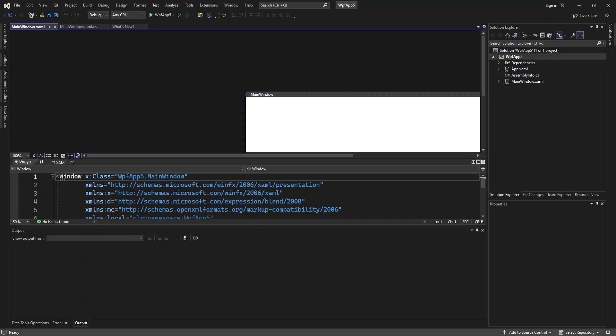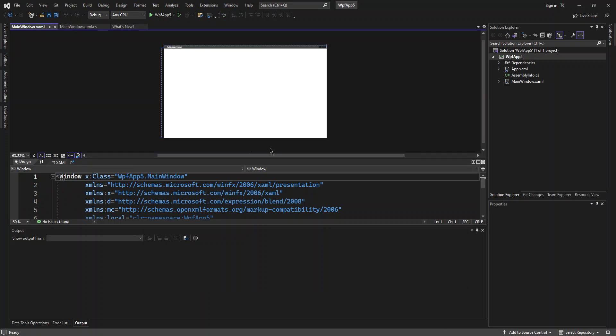As you can see here now, we've got the WPF application created for us. It's just a very simple blank project that we can get going with. To be able to transition this WPF application into Blend, we've got to make sure that we've got Blend installed with the desktop application development. Basically, Blend for Visual Studio is just a component of Visual Studio.